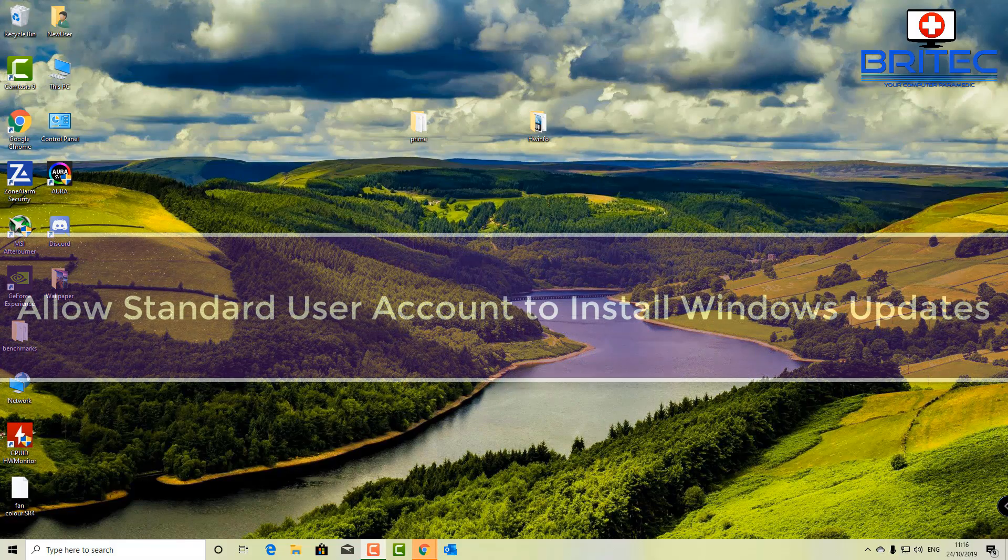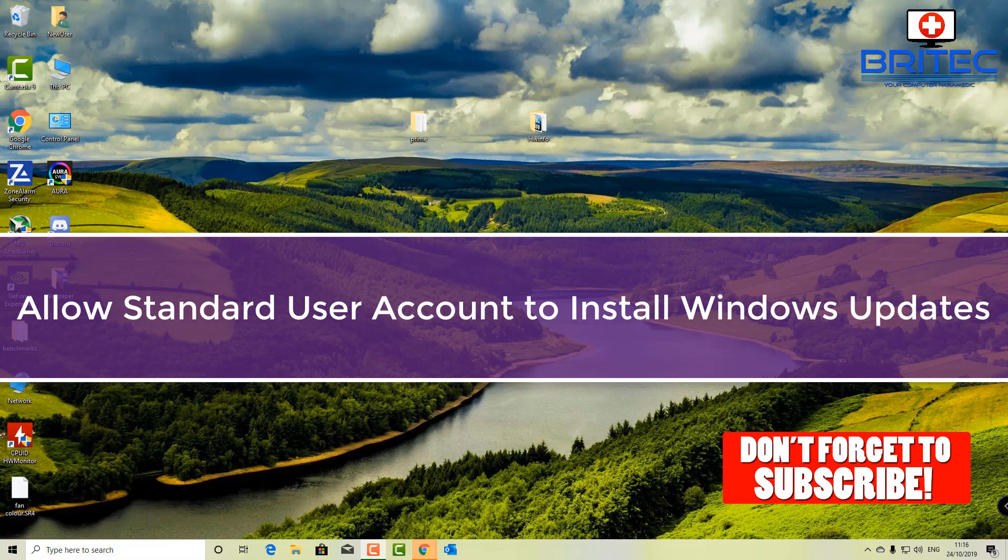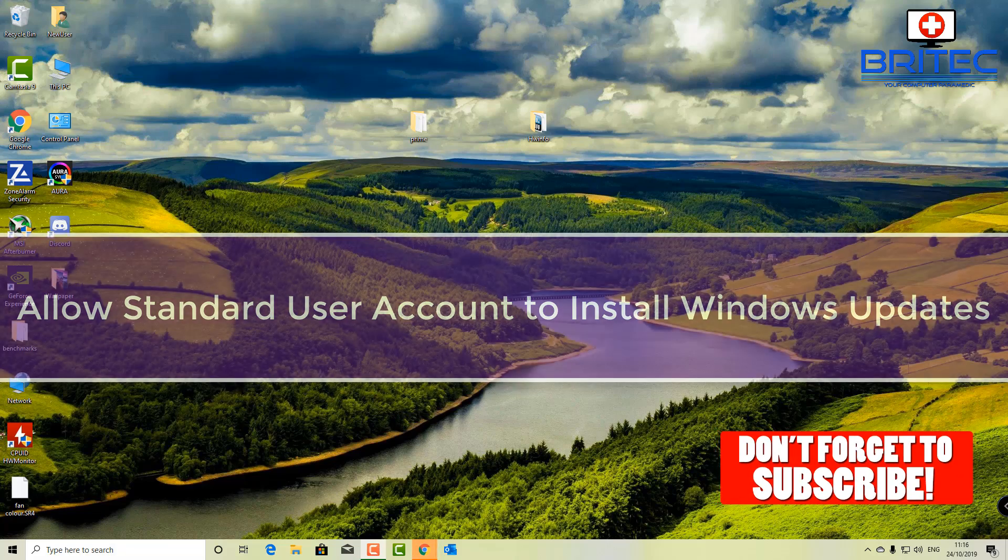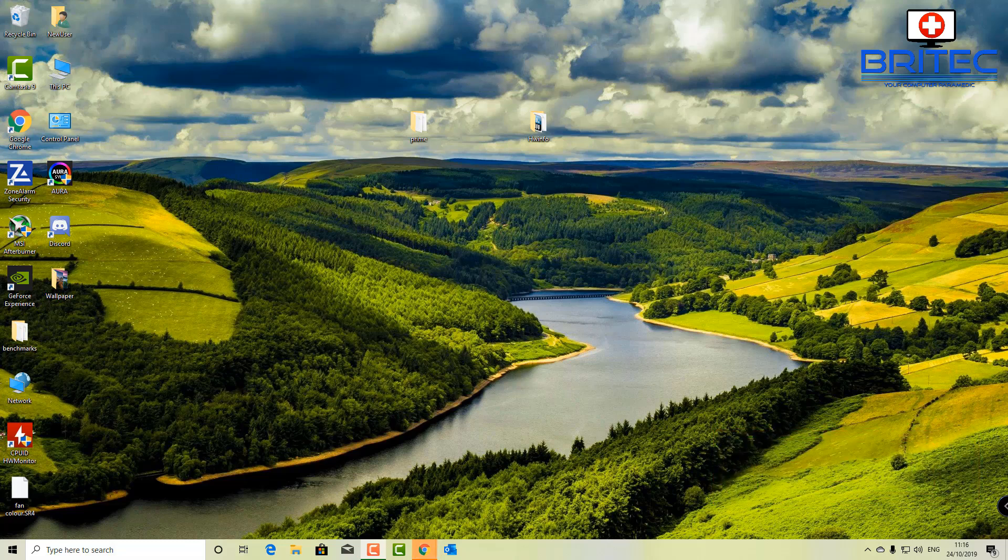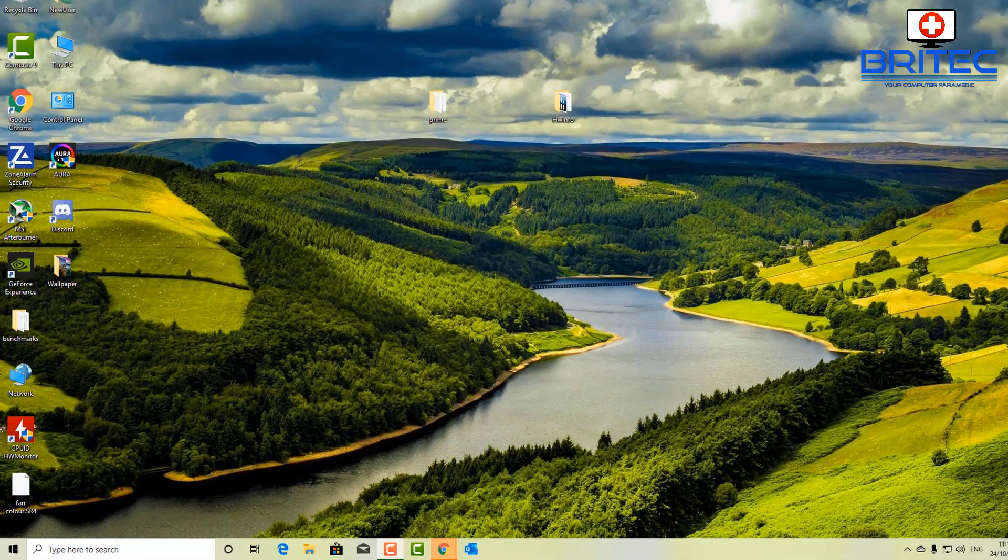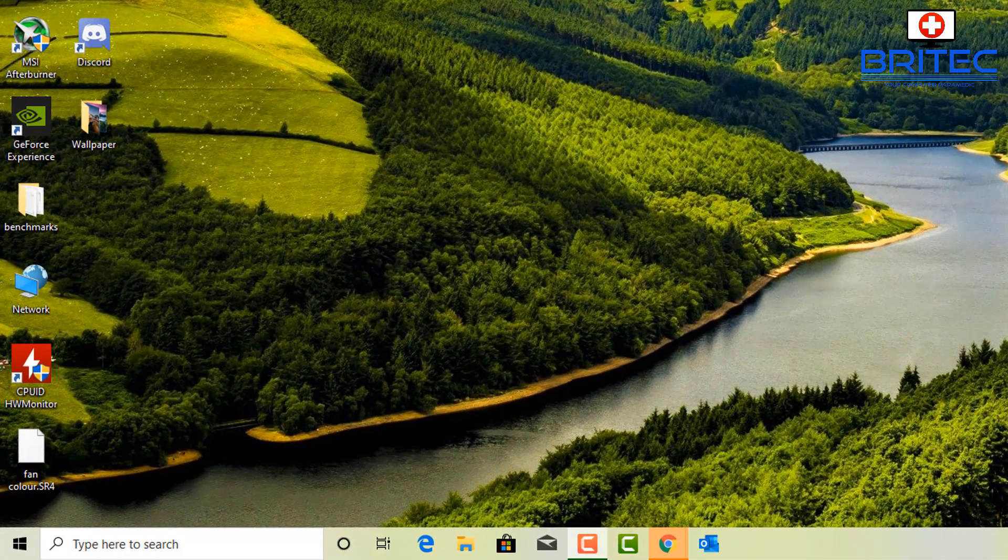What's up guys, got another video here for you on how to allow standard user accounts to install Windows updates. Yesterday I made a video to show you how to protect yourself by using a standard account but having the administrator where you can put in your password and install programs and make different changes to your account without compromising yourself by running an administrator account.